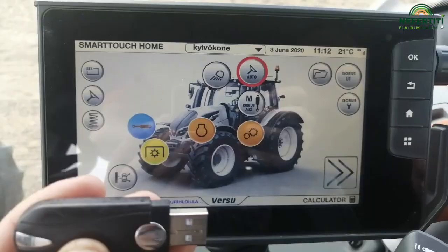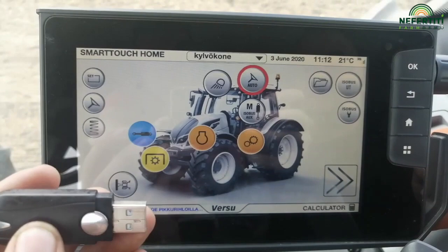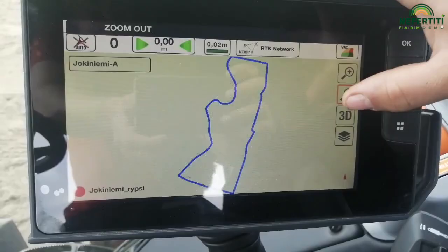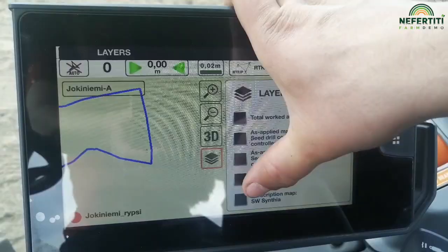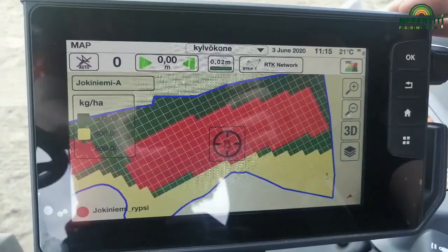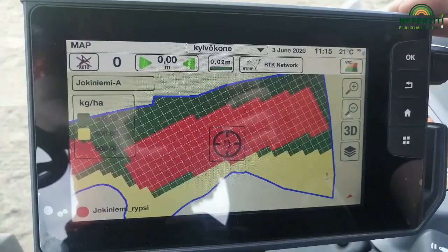After downloading the task to Smart Touch and selecting the right field, seed and fertilizer, it can be overviewed from the Smart Touch map. Here we can see the borders of the field. Let's choose fertilizers from the definition menu. Now planned fertilizer amounts can be seen on the field map. There are three different fertilizer levels: 300, 400 and 500 kilograms per hectare.